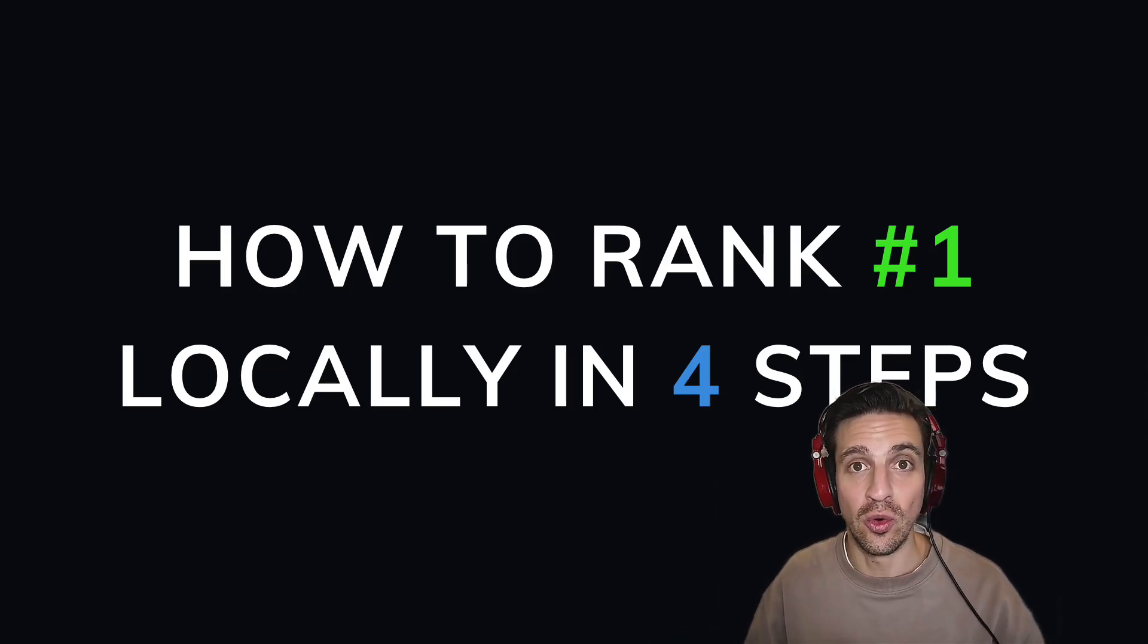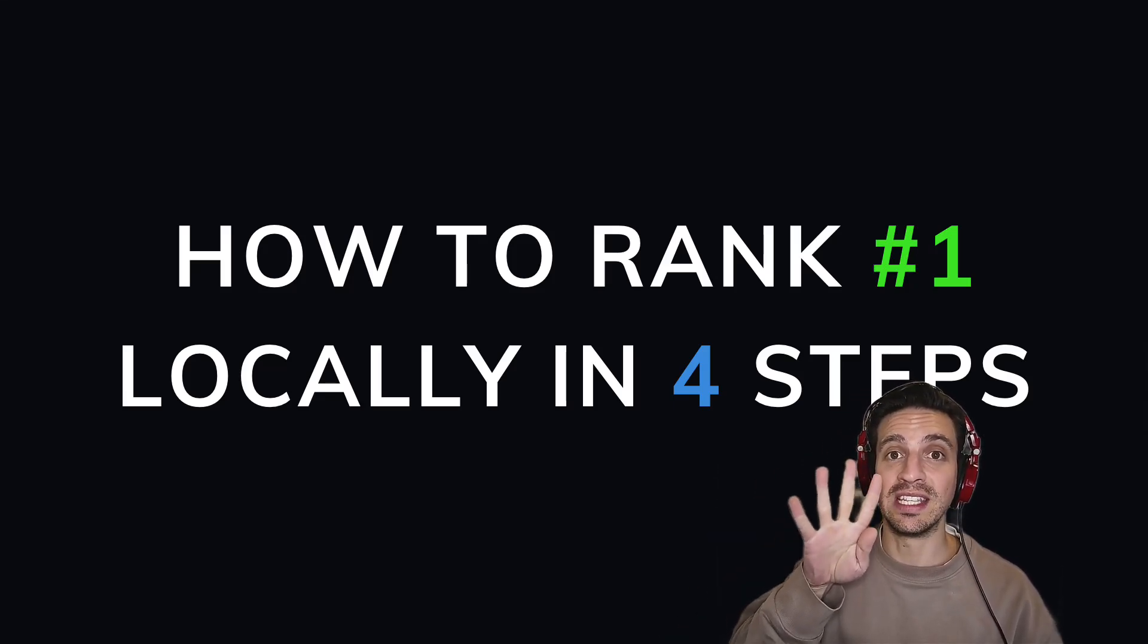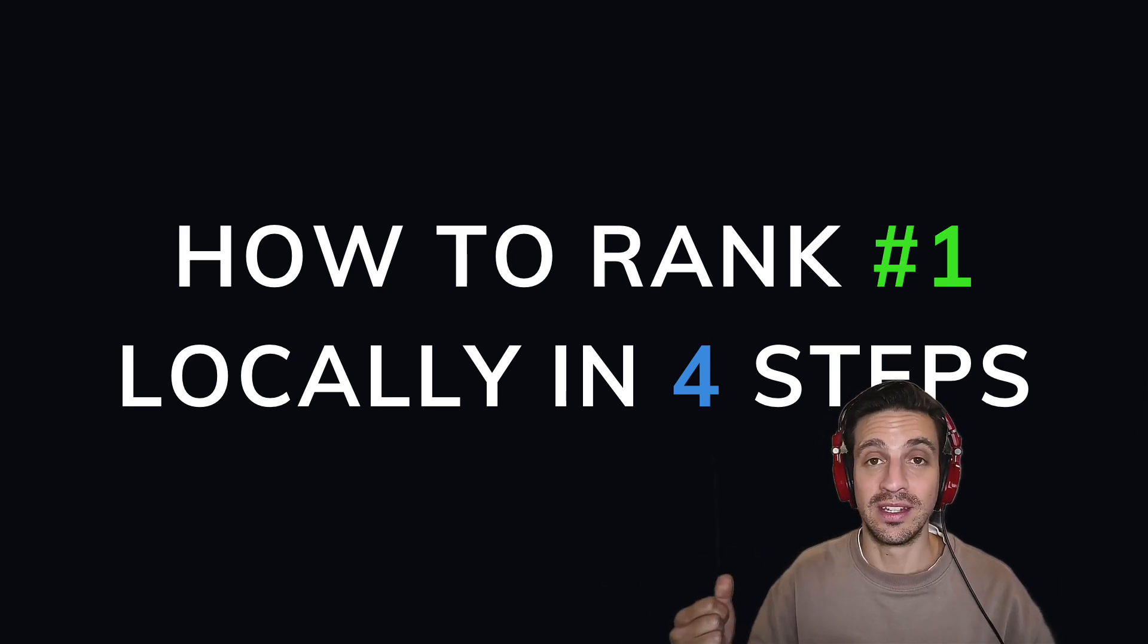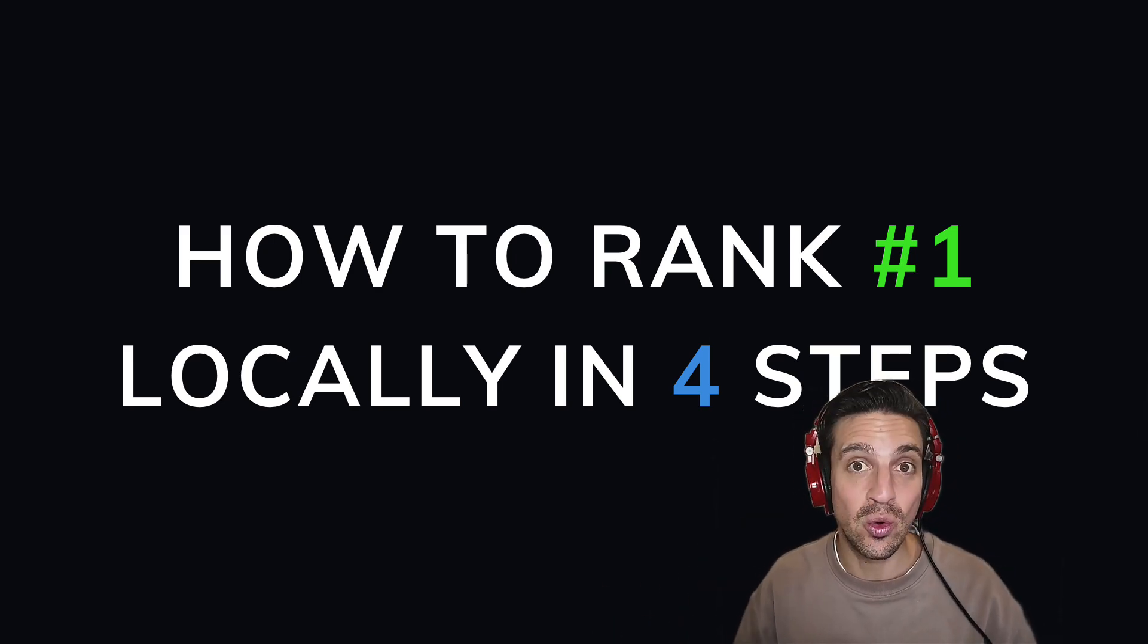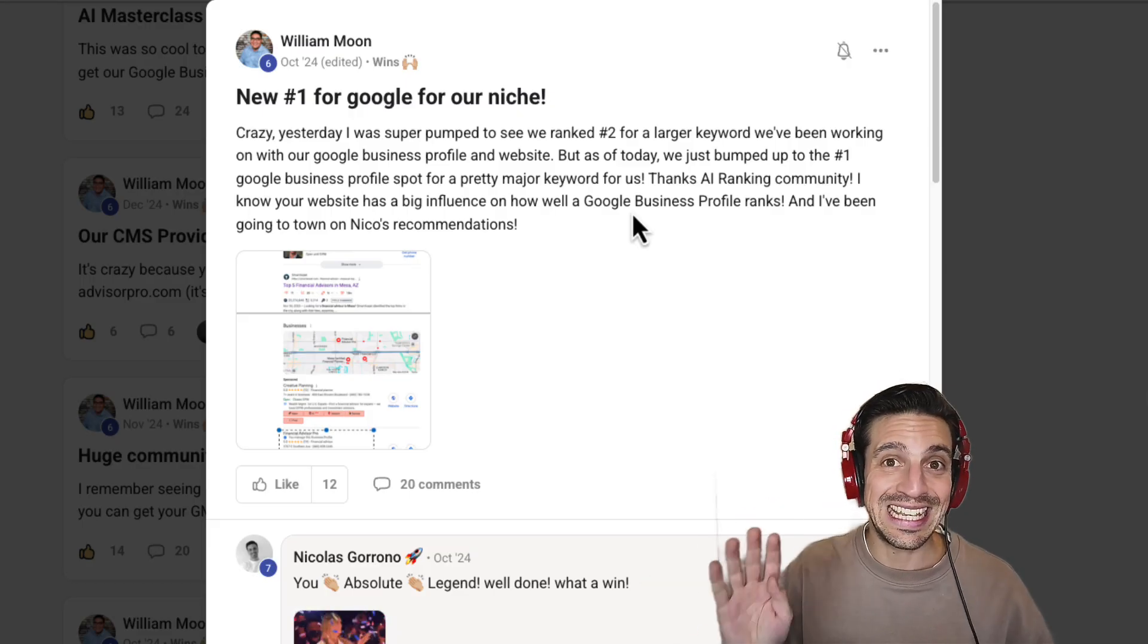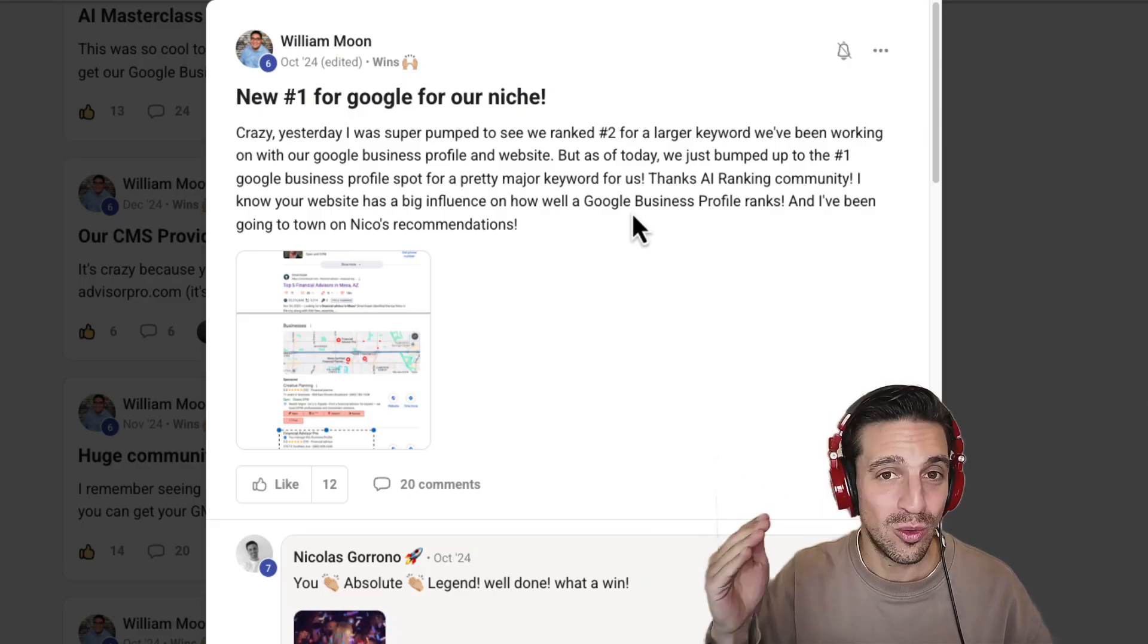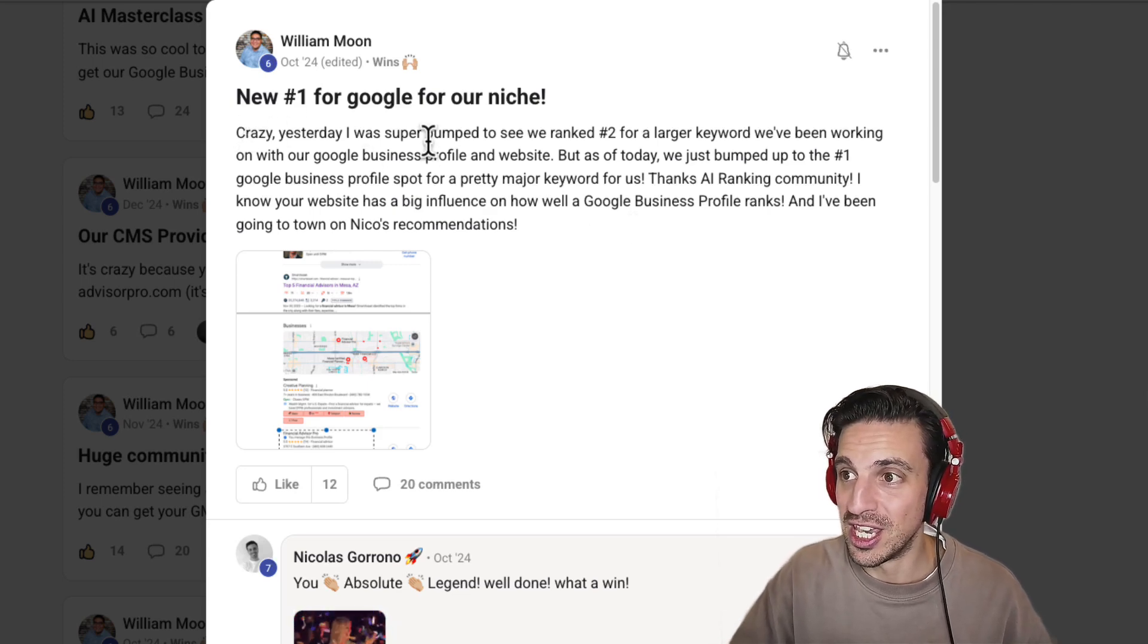I'm going to show you how to rank your local business number one in four easy steps so you don't have to pay an agency to do this for you. This is going to get you more leads and more business and you don't have to pay for a single lead or a single ad again.